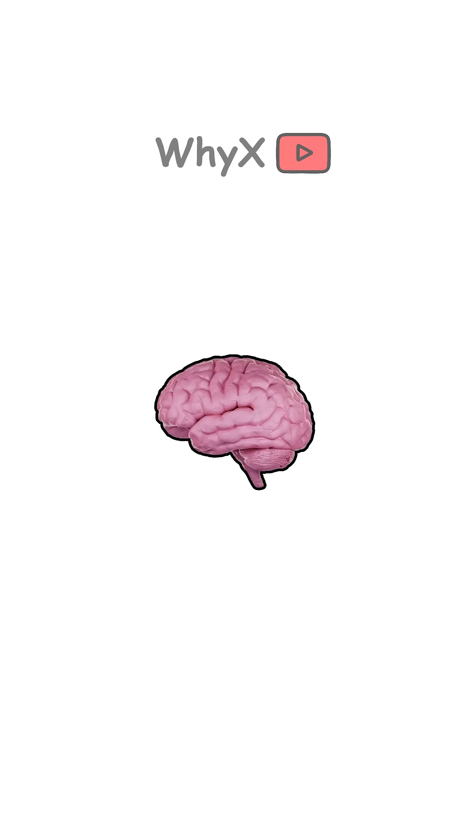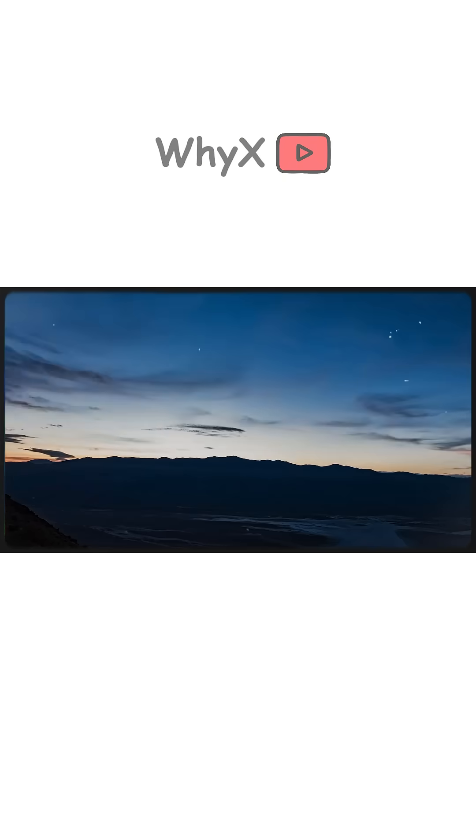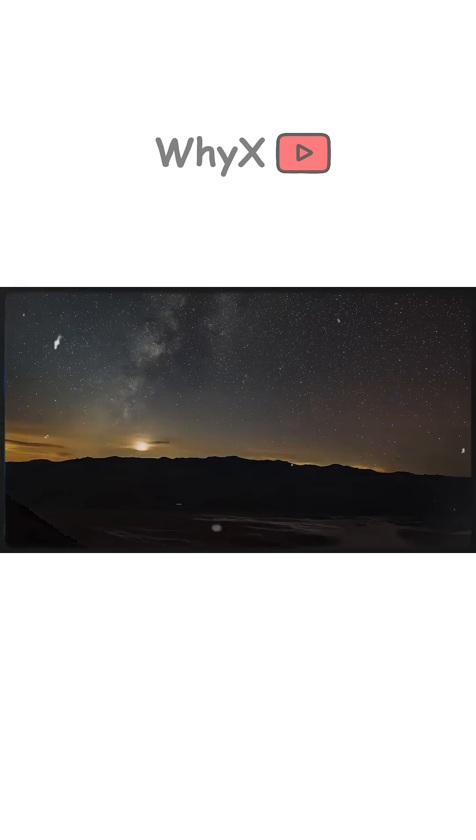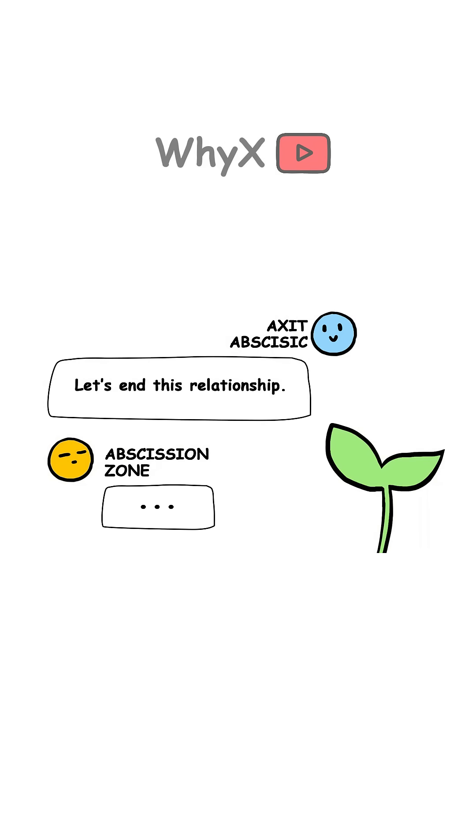Do leaves know when to fall? Sort of. Trees don't have brains, but they do have hormonal signals that respond to changes in daylight and temperature. As days shorten and nights cool, hormones like abscisic acid tell the leaf cells near the stem, called the abscission zone, to start cutting ties.